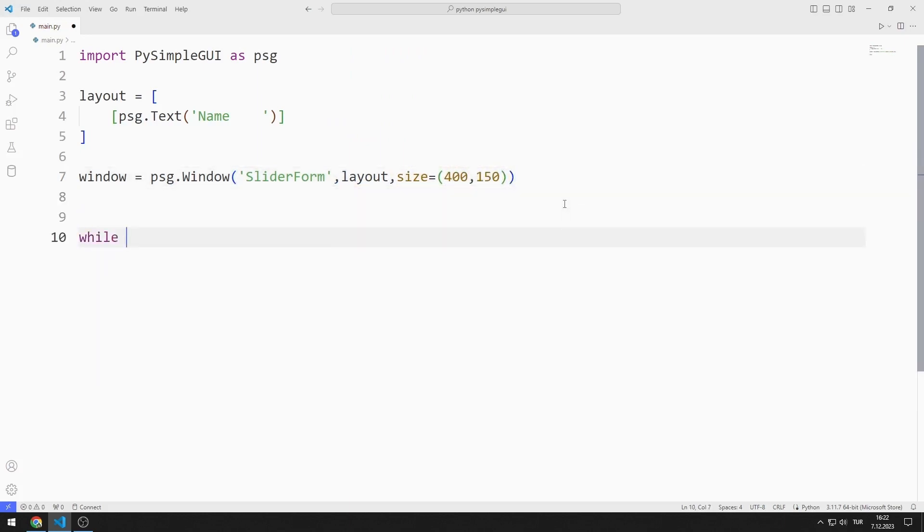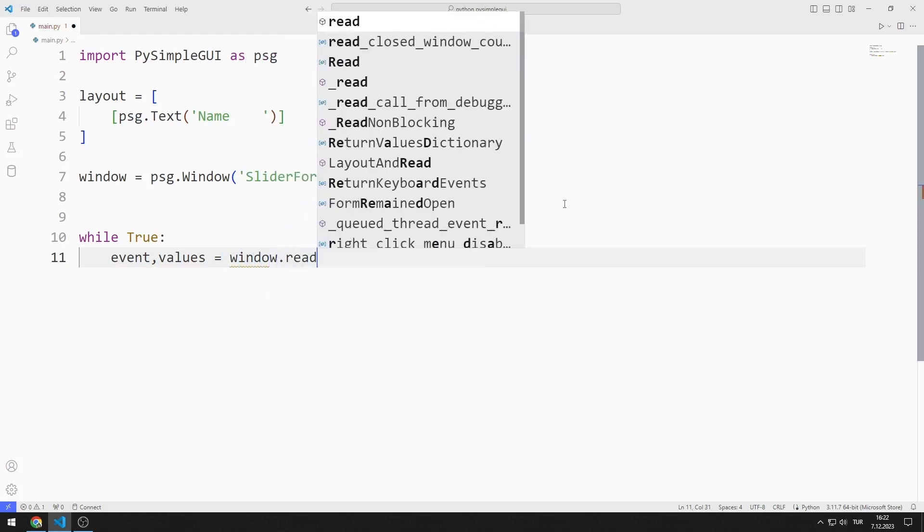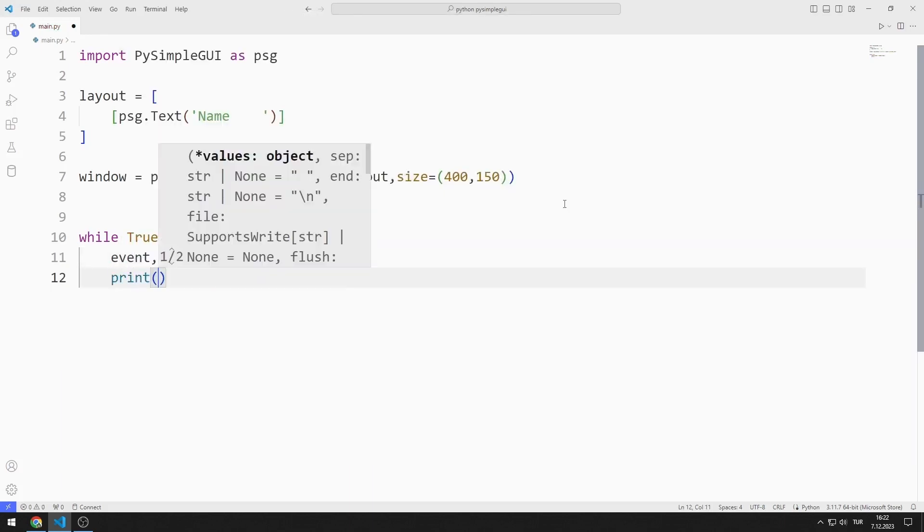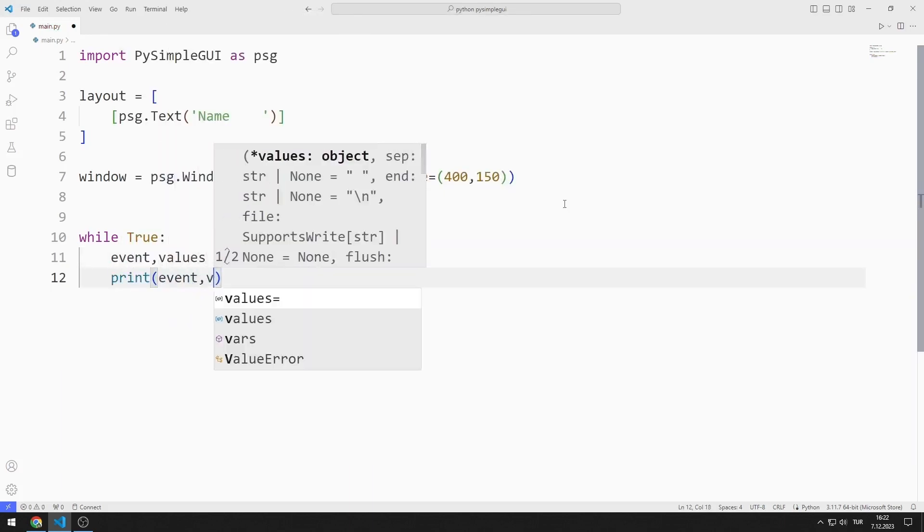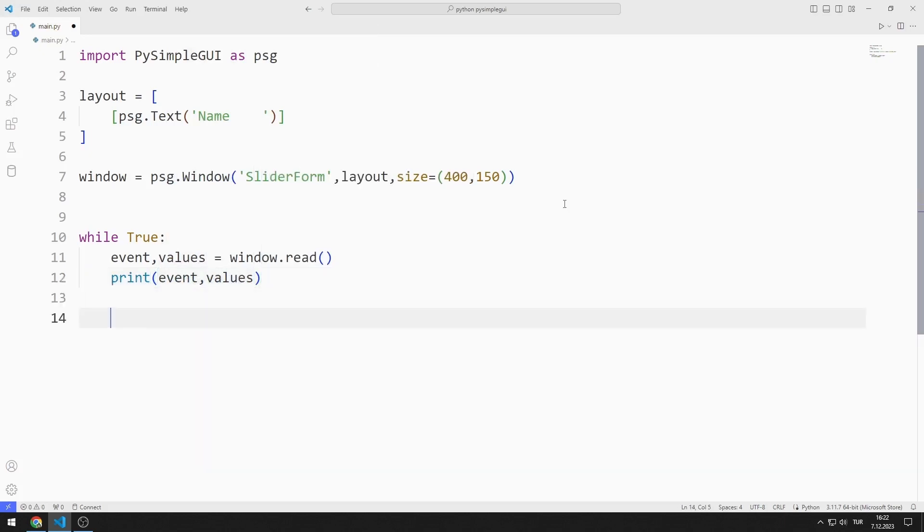I create an infinite while loop with true. I will create two variables named event and values. I synchronize the variables with the read function. Using these variables, I determine the operations to be performed in the application.